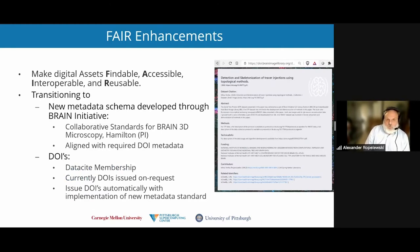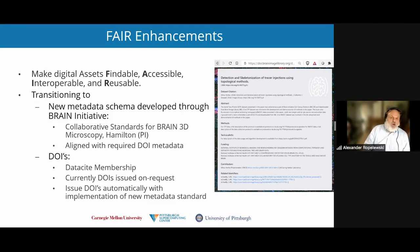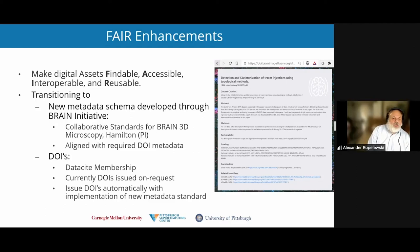The data in BIL is FAIR, but we're always trying to make data more FAIR because FAIR is actually a spectrum rather than a single binary quantity. Some of the things we're working on right now include transitioning to a new metadata schema developed through BRAIN Initiative funding. This was a project led by Dr. Carol Hamilton as part of her Collaborative Standards for Brain 3D Microscopy project. This new metadata schema is aligned very well with required DOI metadata.